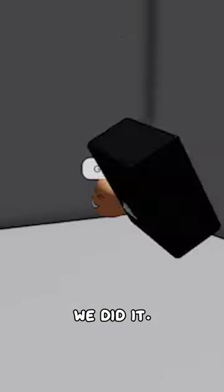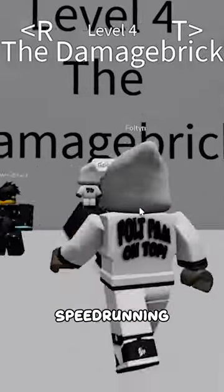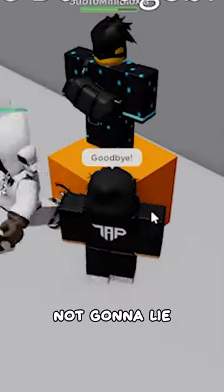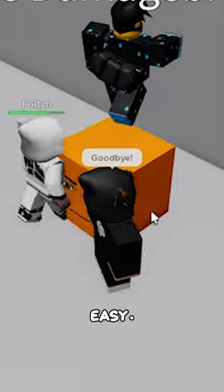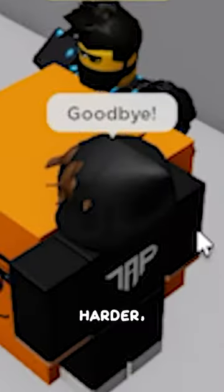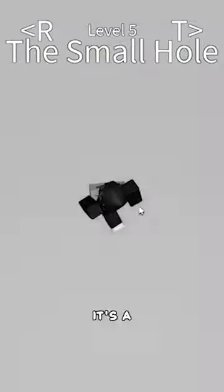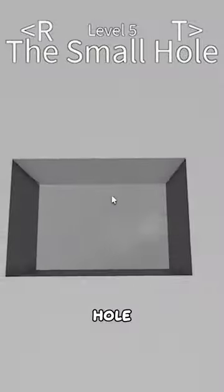We're speed running this! The damage brick, okay it does damage to you. I'm not alive. So far this is pretty easy, I'm assuming it's harder right? Wait up, oh it's a small hole, wait for me.